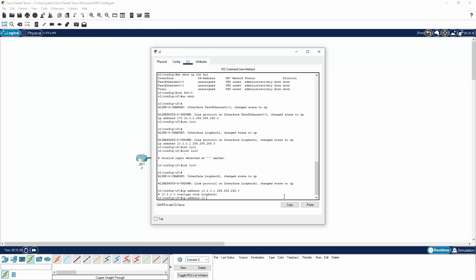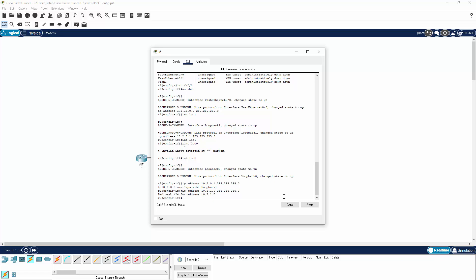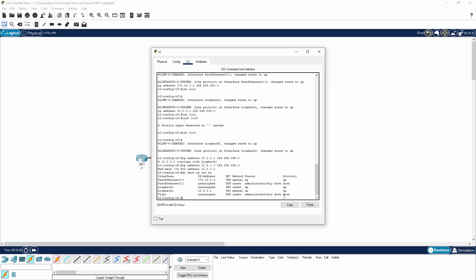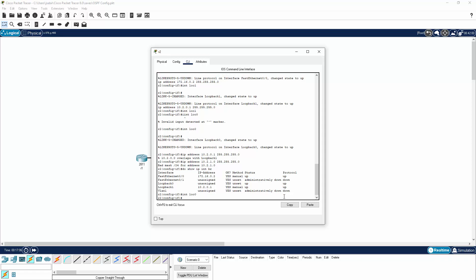Let's configure loopback 1 with IP address 10.2.1.0 255.255.255.0. Let's do a show IP interface brief and I can see loopback 0 is still not configured, so let's configure that again. We'll go into loopback 0 and give it an IP address.